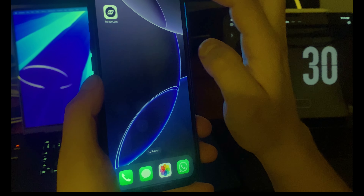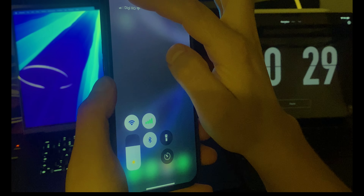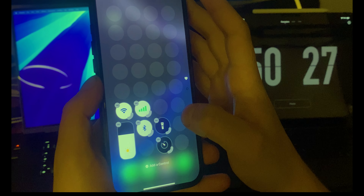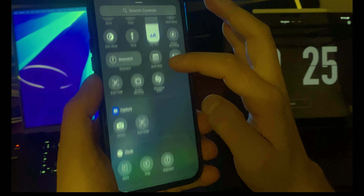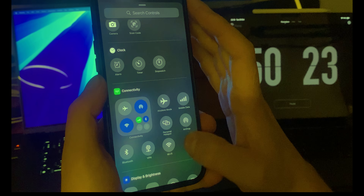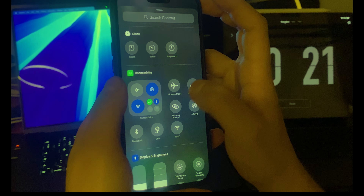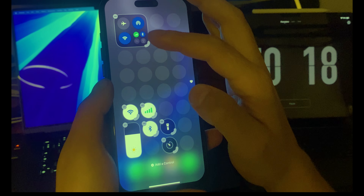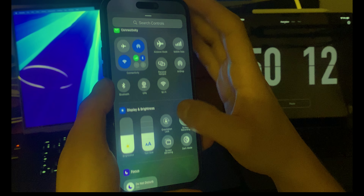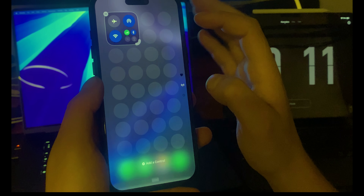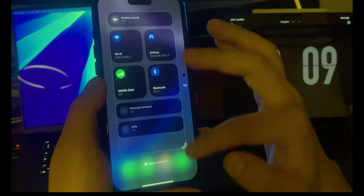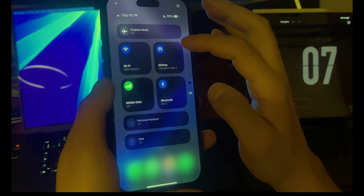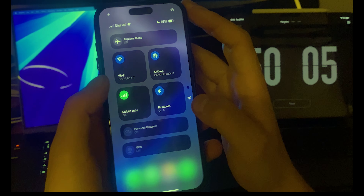Now let's go back, click on this plus, and add another one. I'll click on connectivity — I've added it again. You can click on it and increase the size.